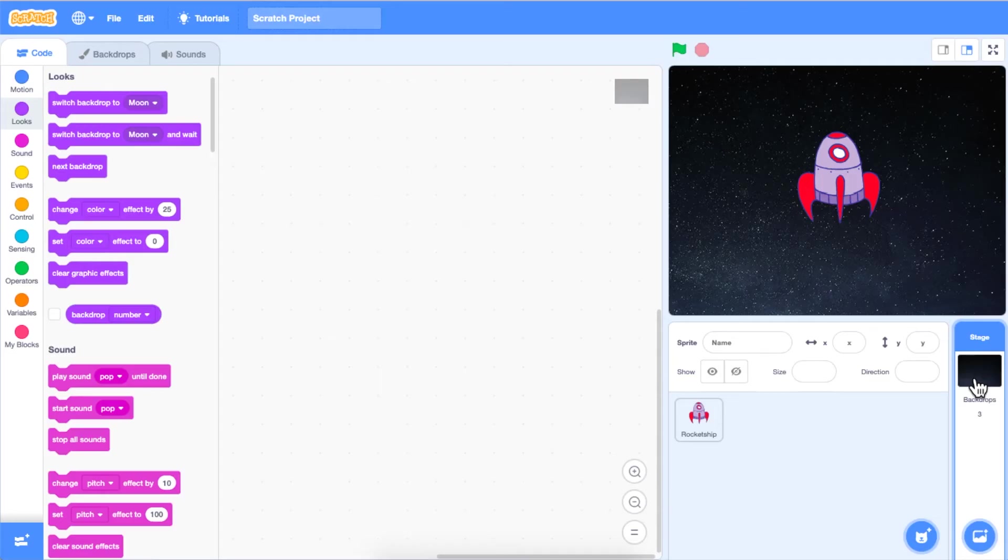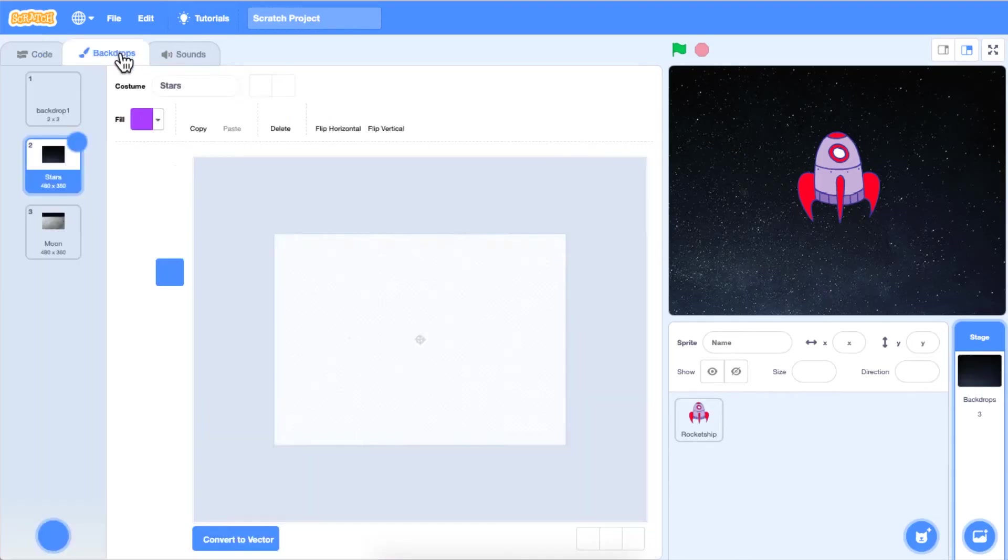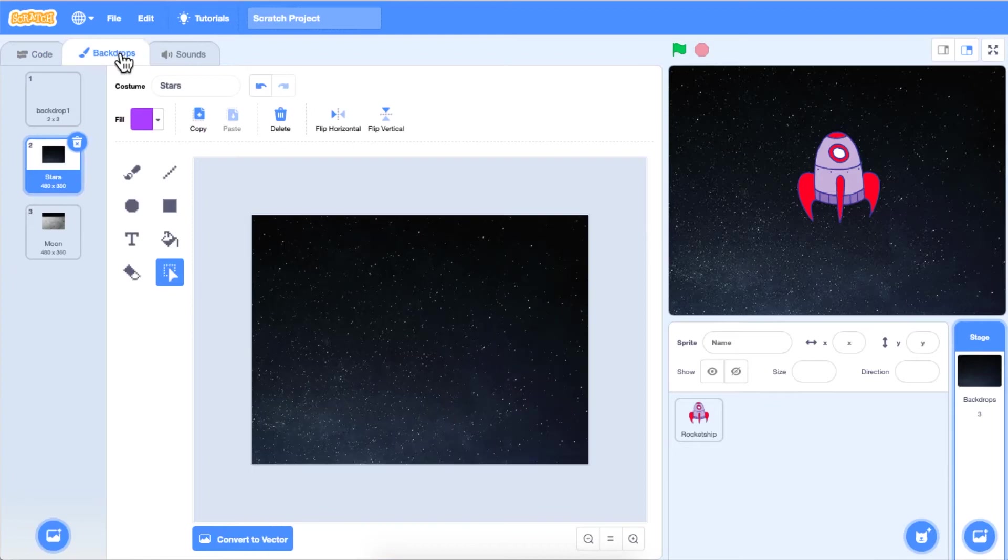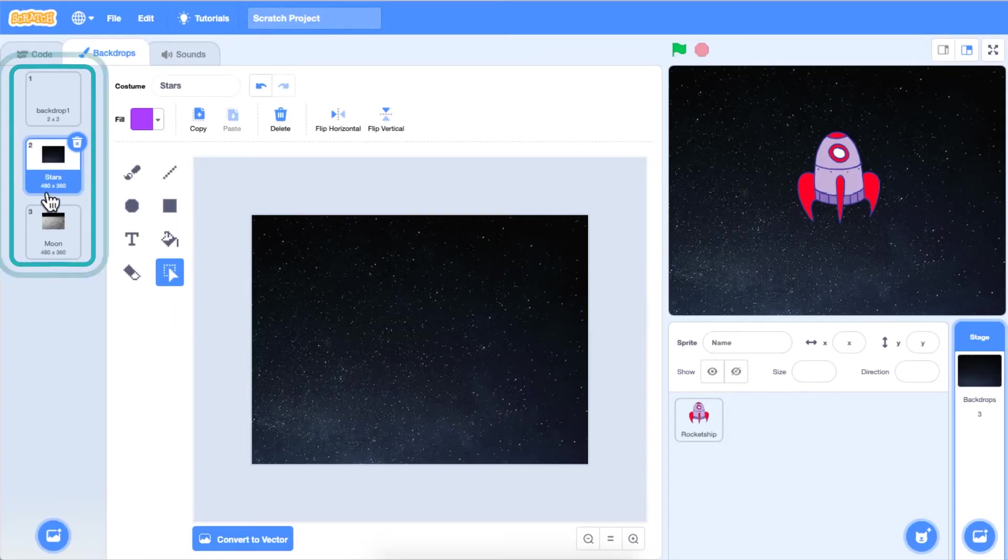Next, check to make sure that both backdrops you have selected are available to use. To do this, click on the backdrops tab just above the block palette to the left of your code area. You will see all selected backdrops to the left of your screen in the backdrops paint editor.